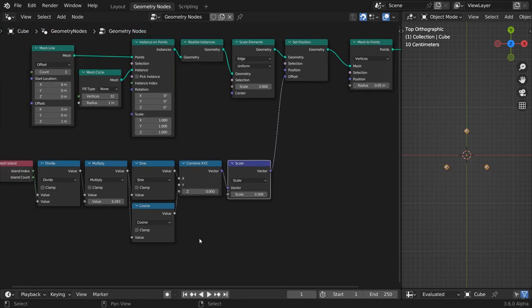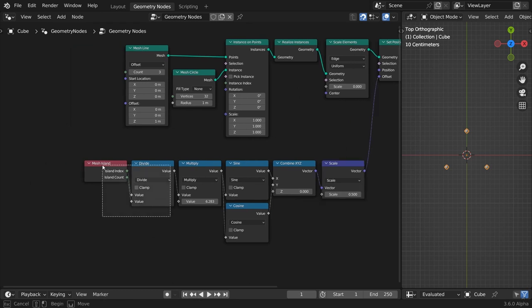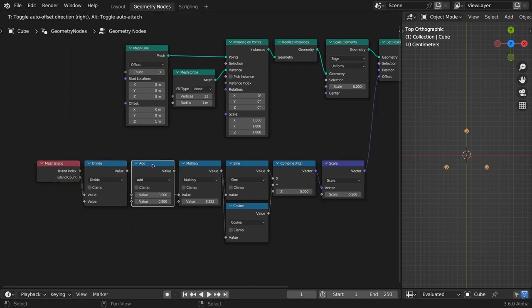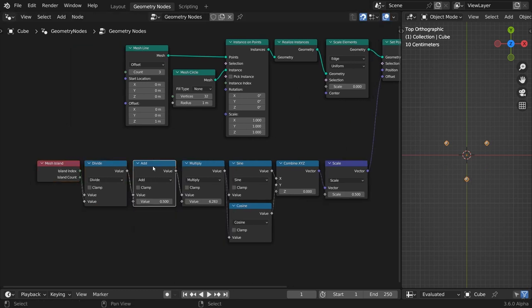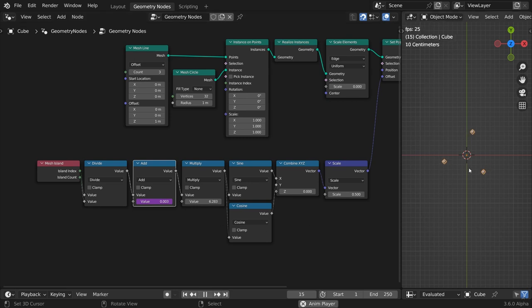To animate them, insert an add node and type this little bit of code. Hashtag frame divided by 25 our frames per second. This will return time in seconds. Divided by 15 seconds in this case. Our points will make a full circle in 15 seconds.